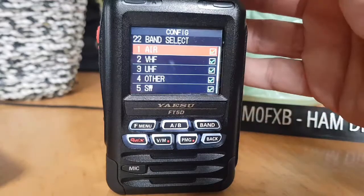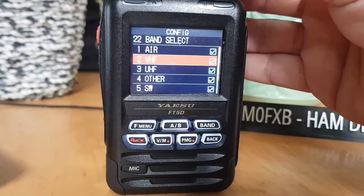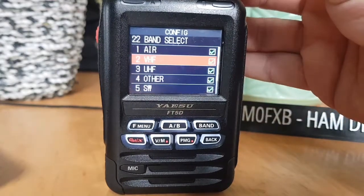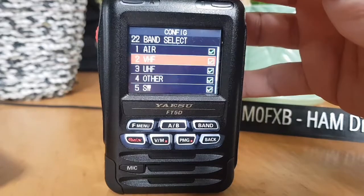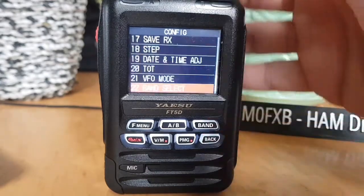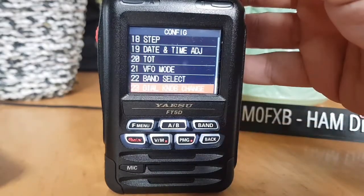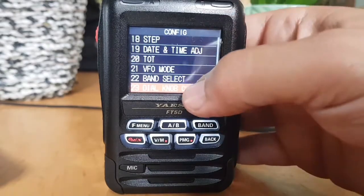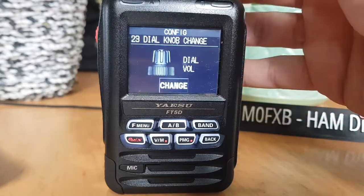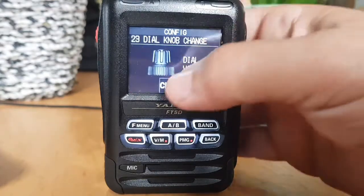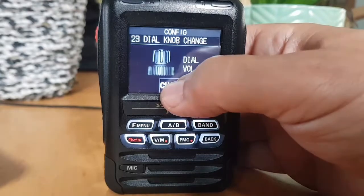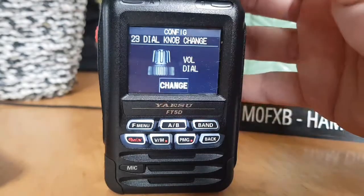Let's go into band select — that looks interesting. Oh, I think that's quite an interesting one. Number twenty-three, dial knob change — let's have a look. Oh, you can actually reverse them!